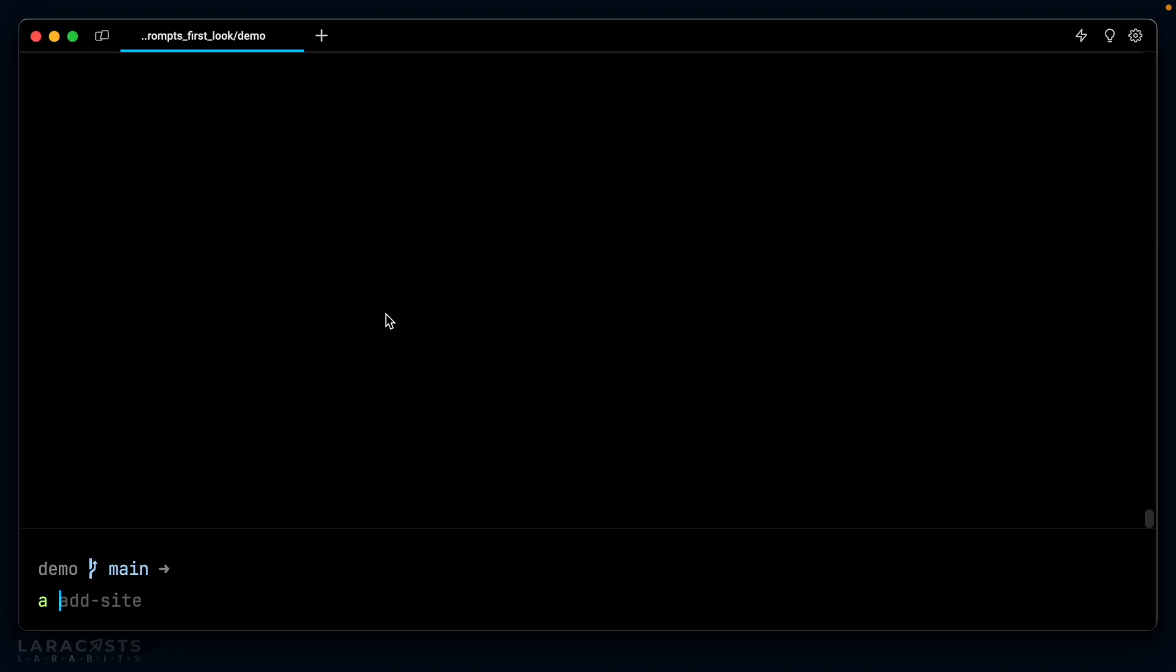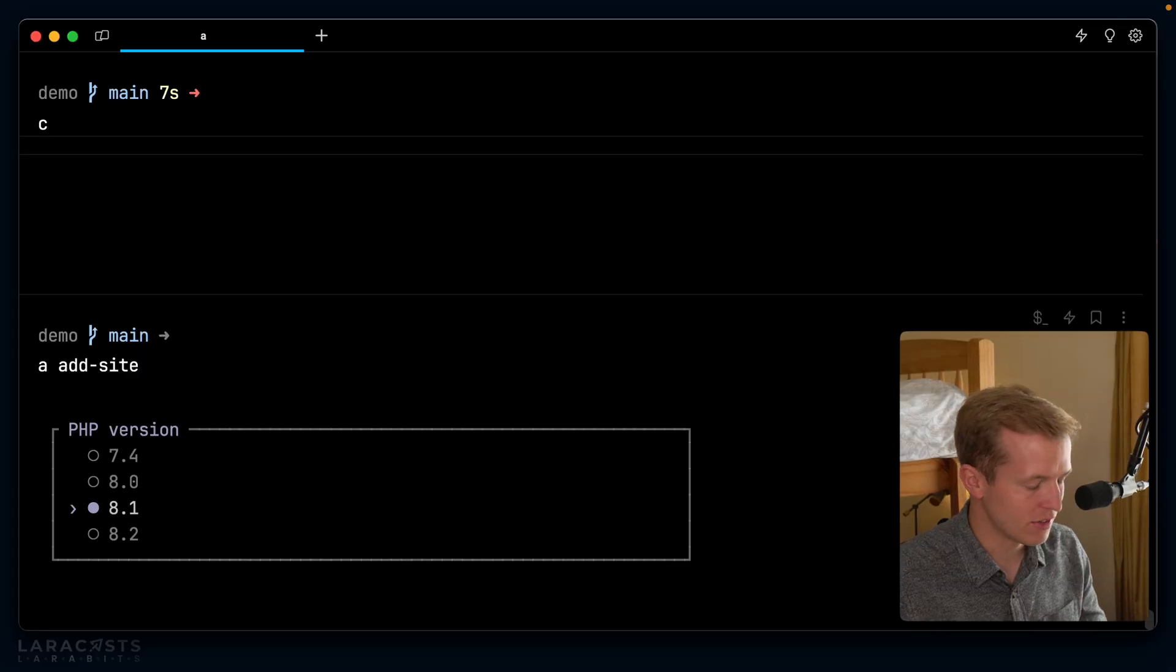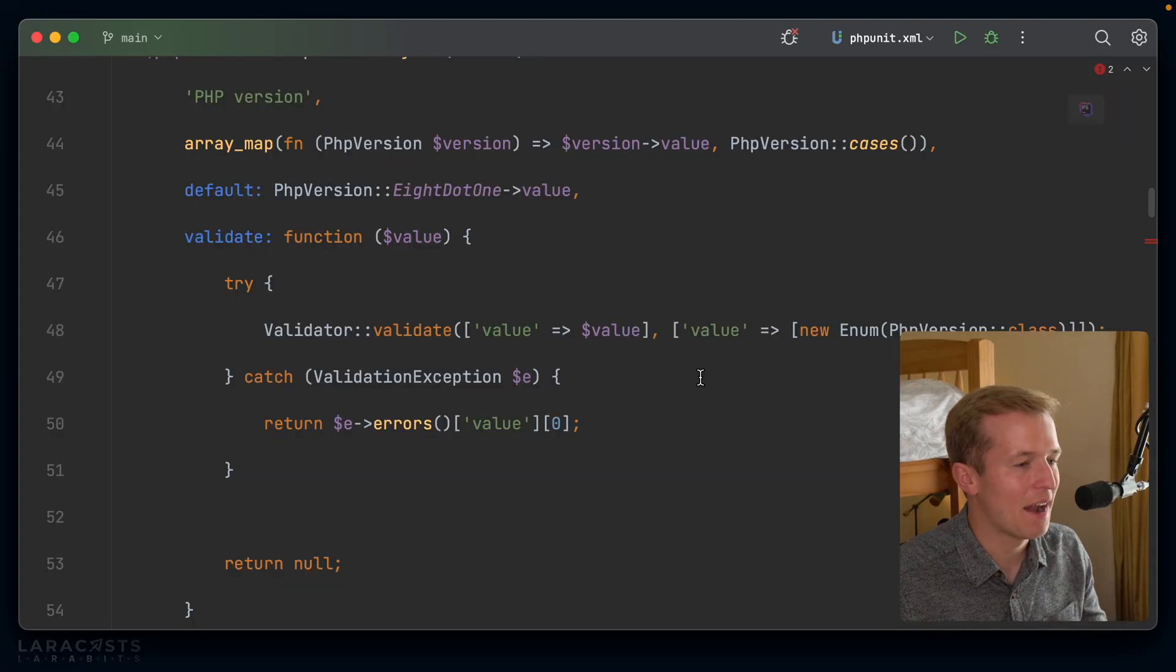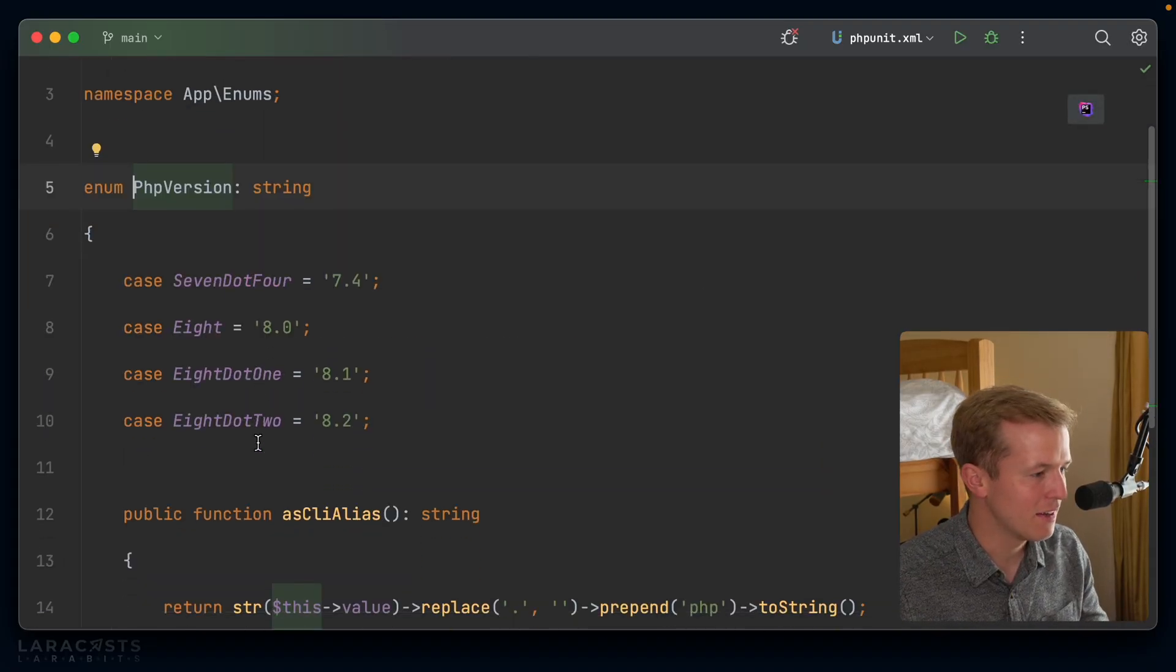I run php artisan add site. And here we are. That is a select box inside Laravel prompts. I can use the arrow keys here to tab between them. Did you know that 8.1 was the default selected, by the way? So if I was just quickly hitting enter, I would very easily be able to select that option. That's really nice.